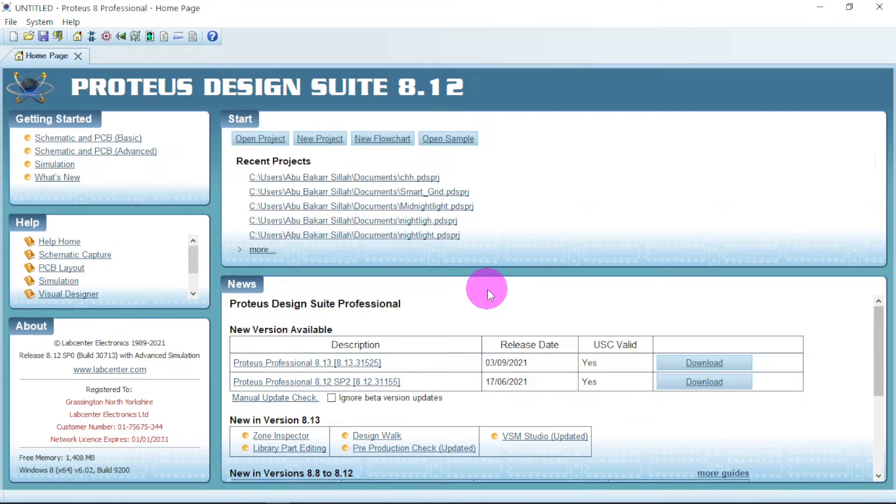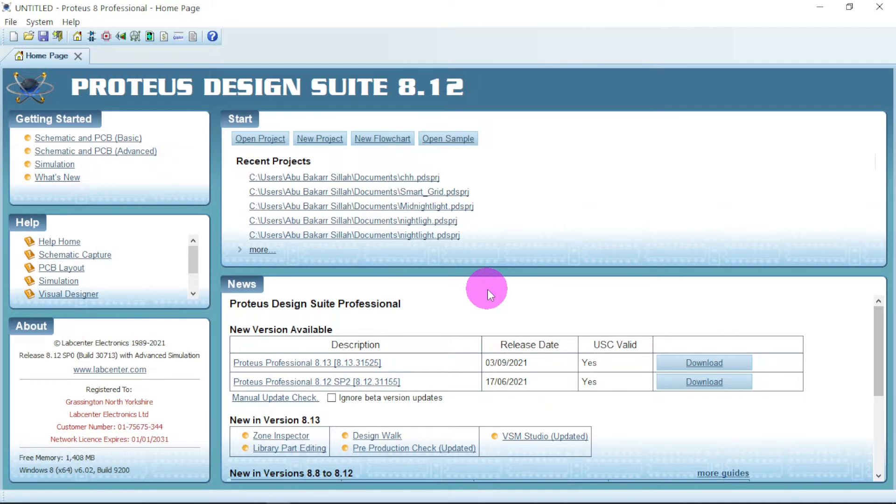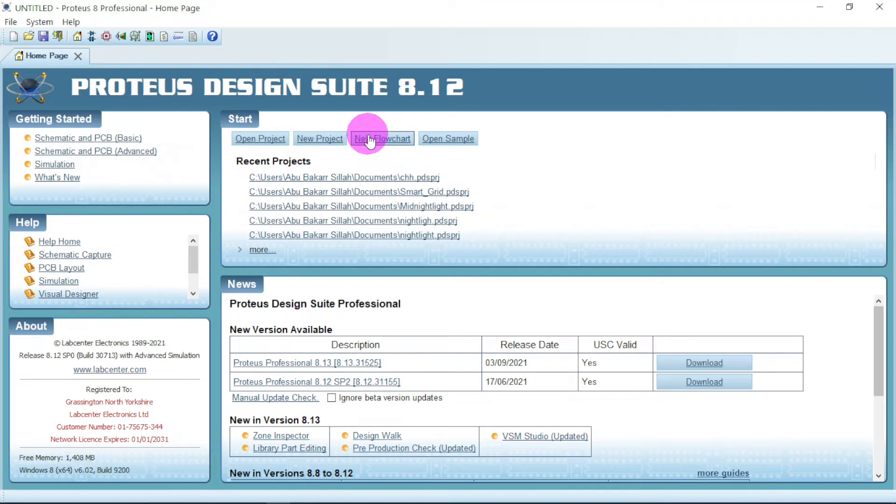Today we are going to look at how to make a subscription button, YouTube subscription button using Proteus, and we are going to use LCD display and also a push button with Arduino without coding, just use flowchart drag and drop. So let us go straight into a new project.